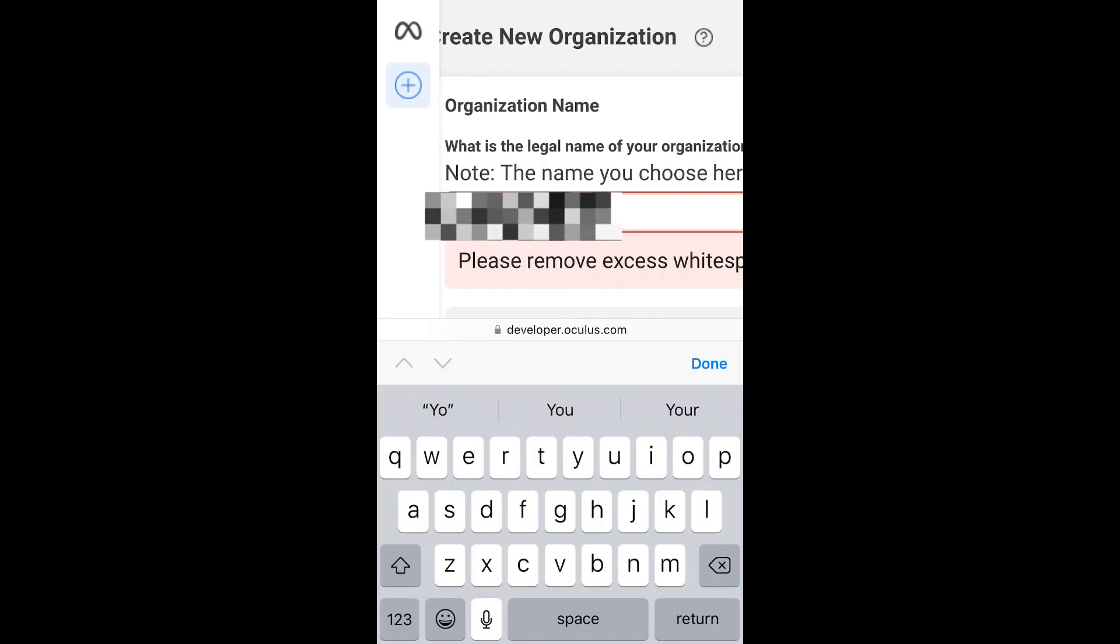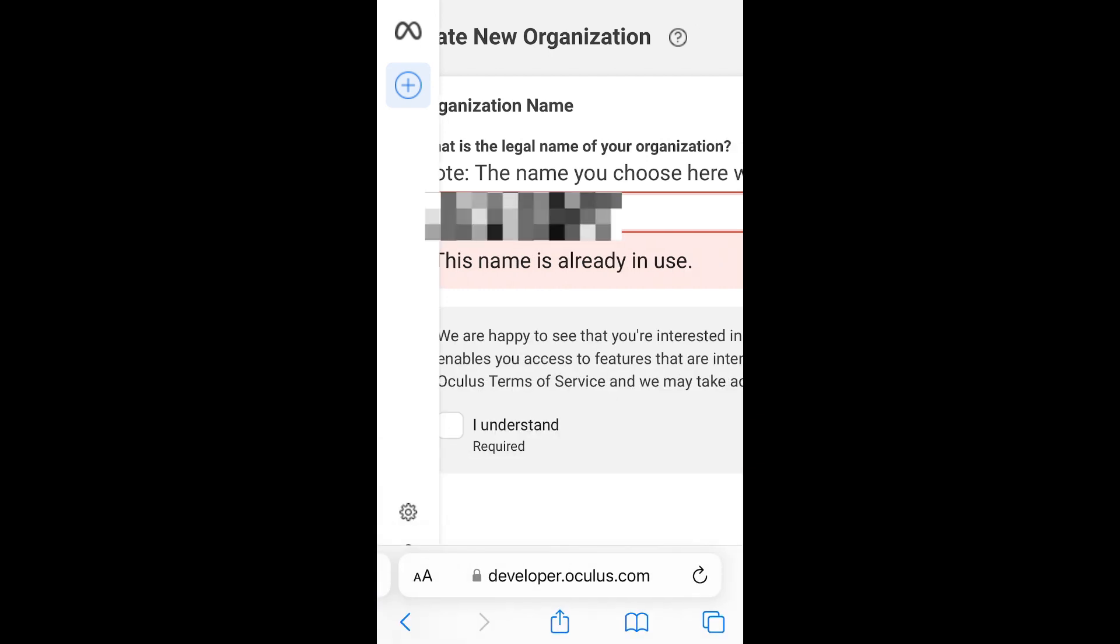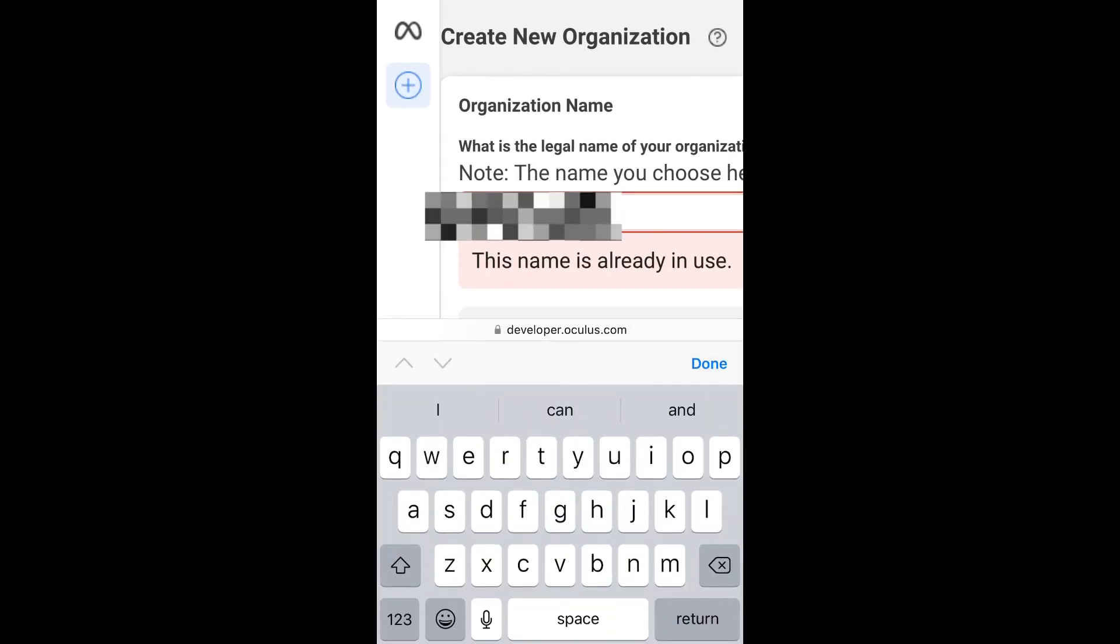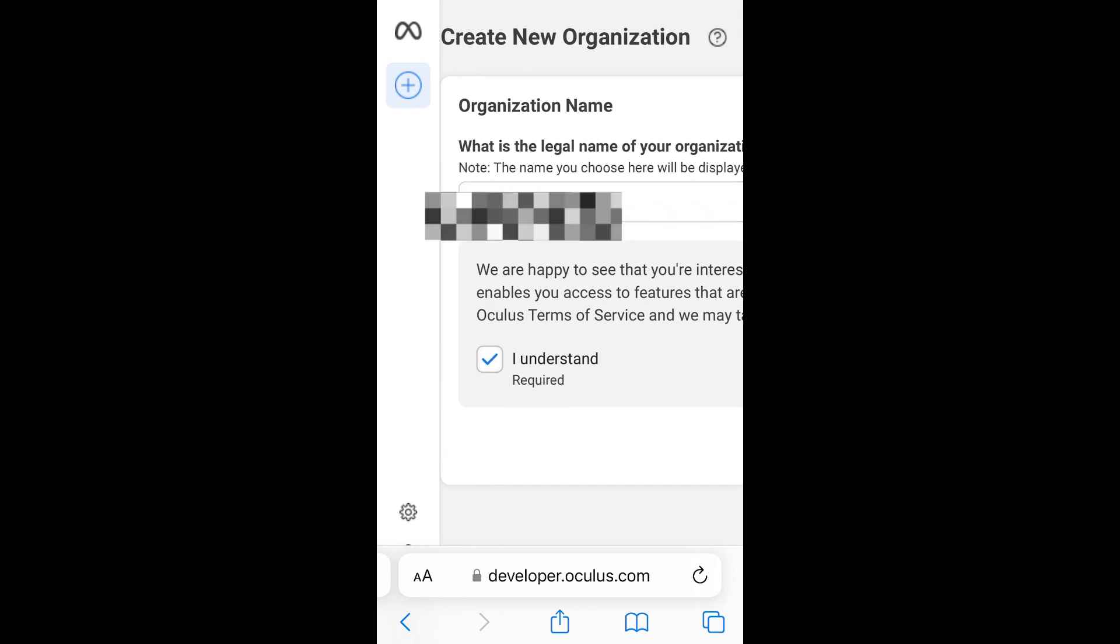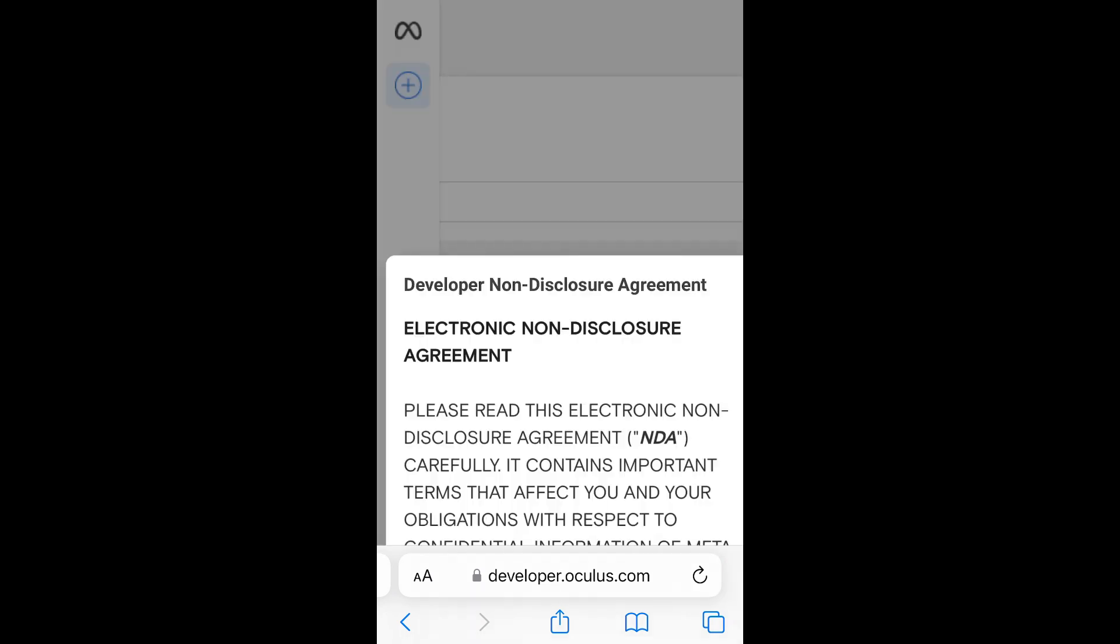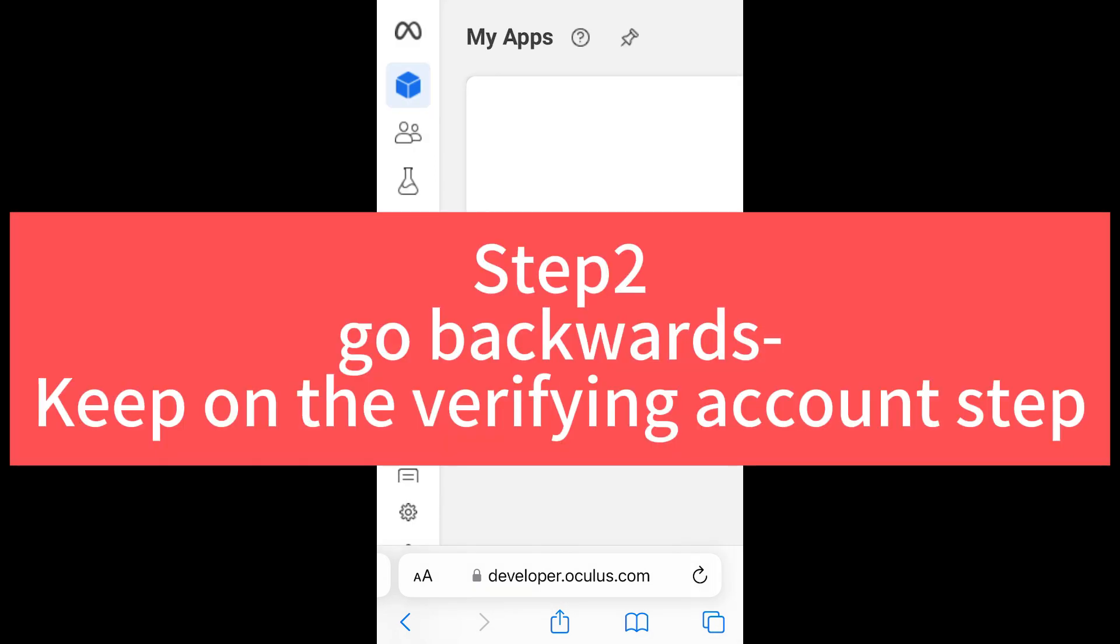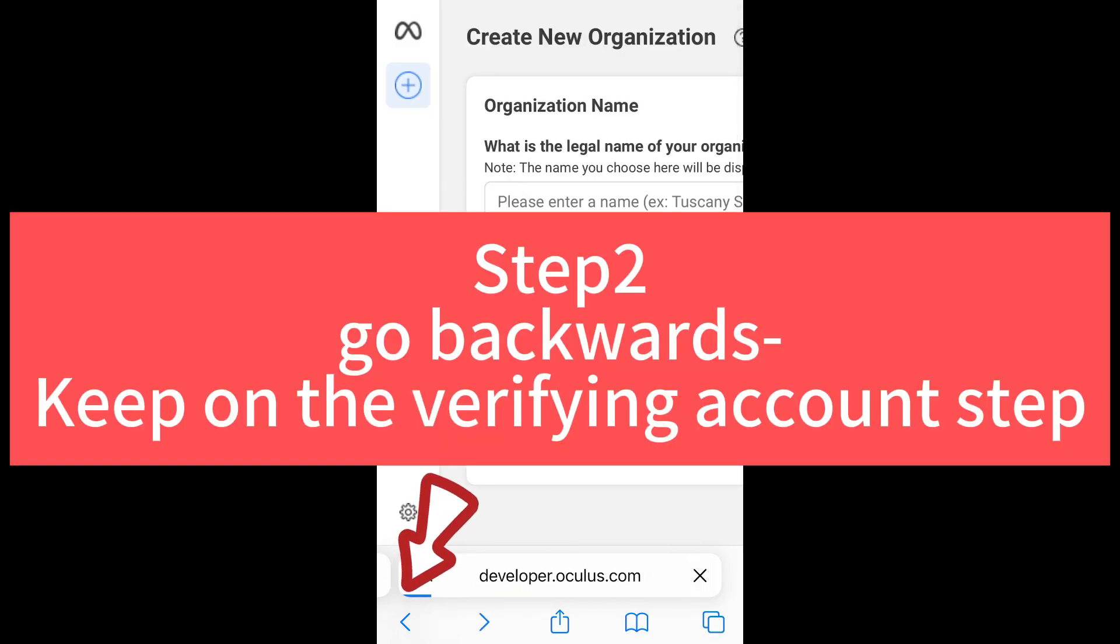So let's scroll down and click on this link to create an organization. And in this page, you need to enter a name of your organization. You can just randomly pick one as long as this name is not already in use. And then click submit. Now we can go backwards to keep on the steps of verifying our account.